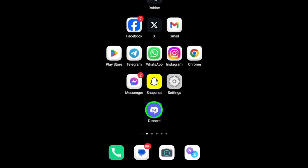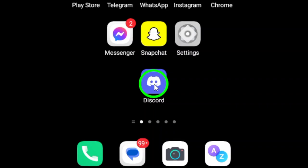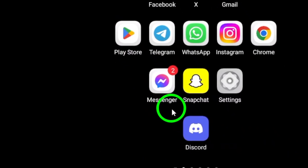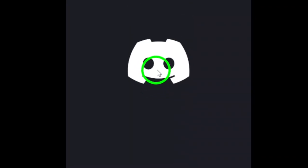First, open the Discord app on your Android device. If you don't have it yet, simply download it from the Google Play Store. Once it's opened, make sure you're logged into your account.